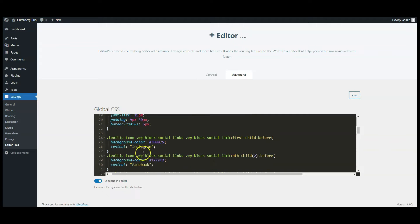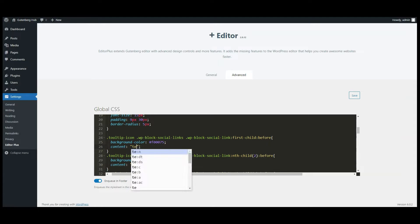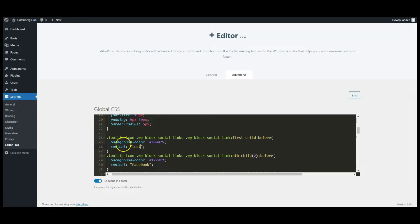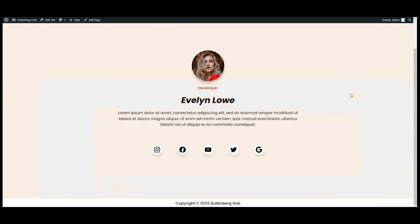Scroll down, here are the tags. You can put anything here. I put Instagram, let's put test here. Click on Save button, go back to front end. Now you can see the test tag here.